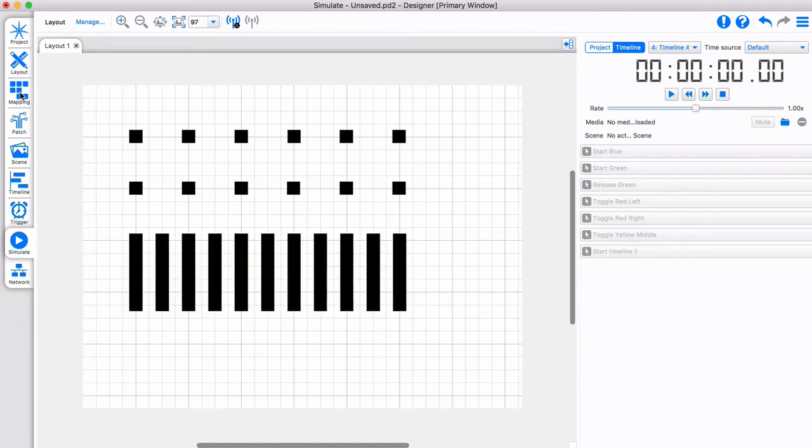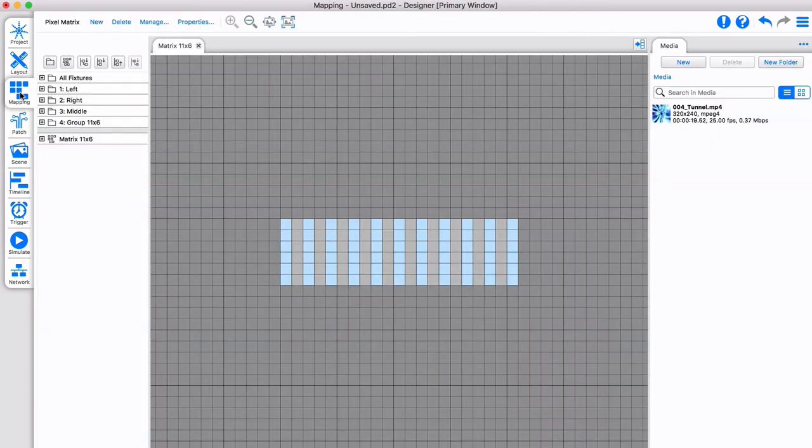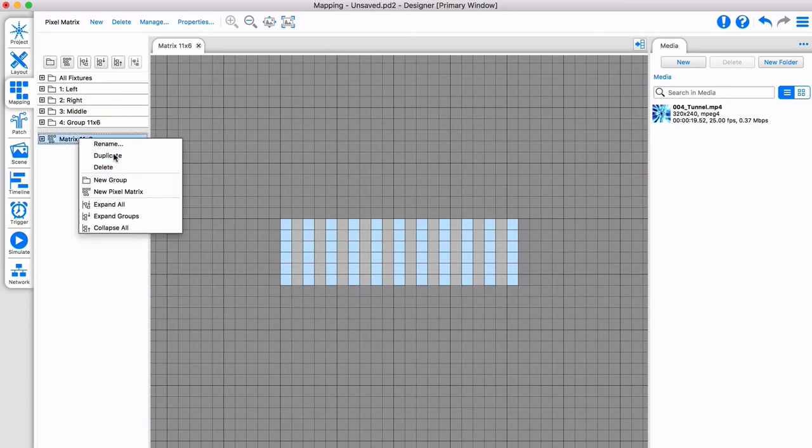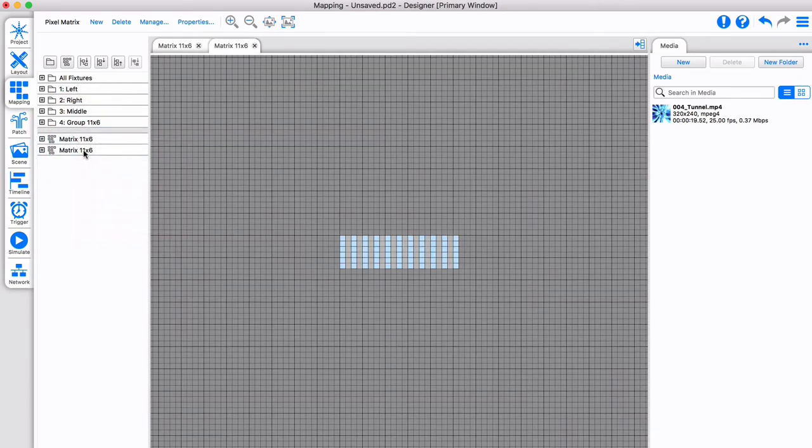Let's create an additional matrix. We can duplicate, because Pharos allows you to use fixtures in multiple matrices.